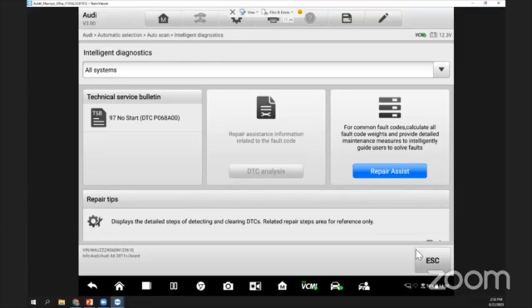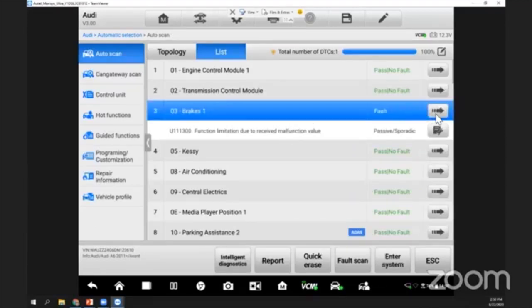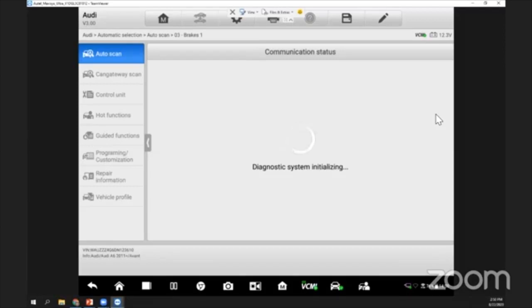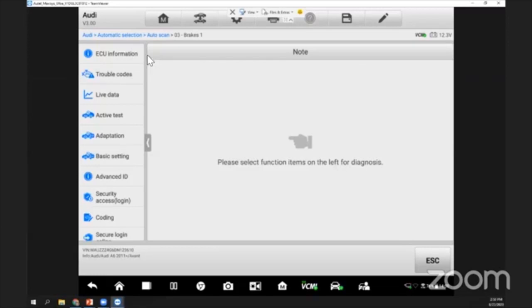What I want to show here - for example, let's say I go into this brake system. From the brake system, what I can see here, we have like what I mentioned previously: we have ECU information, we have read fault, clear fault, and so on. Because I'm using the Ultra, the interface is slightly different, but the selection is about the same. We have ECU information here.